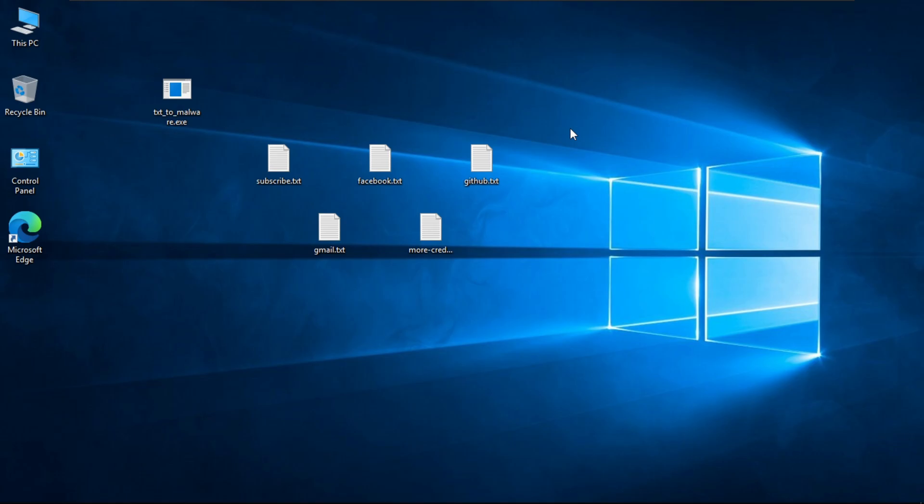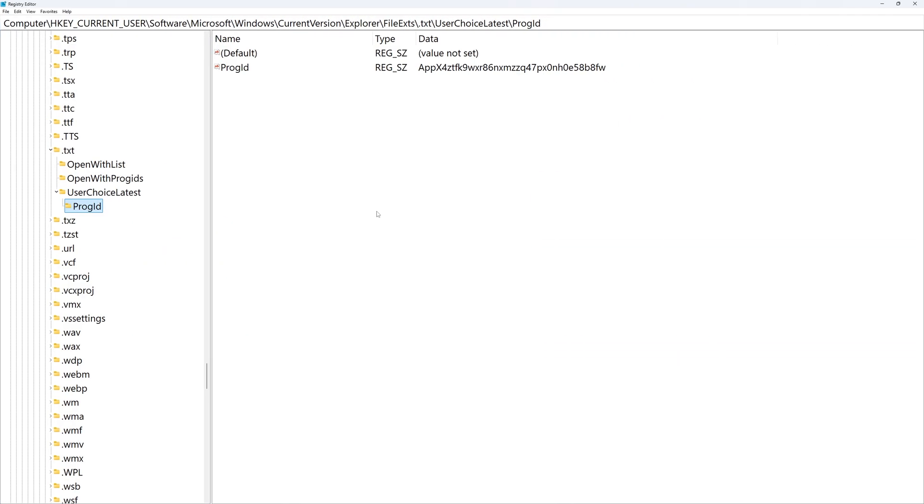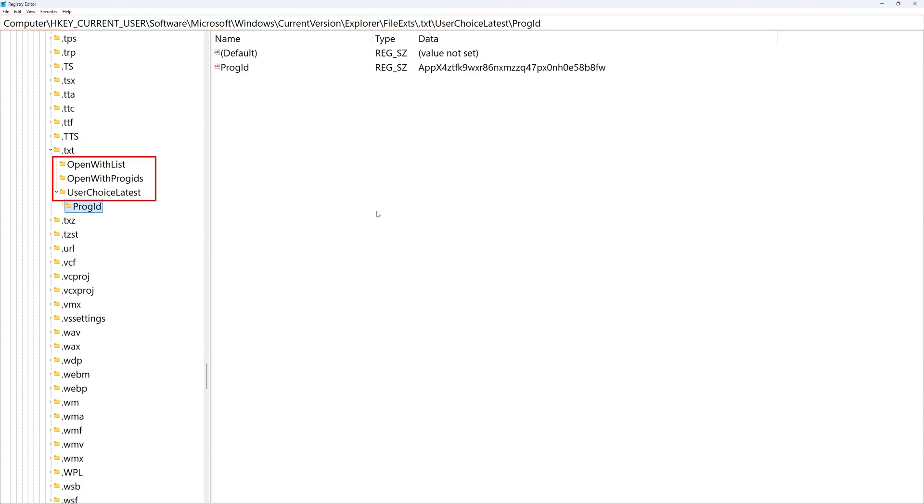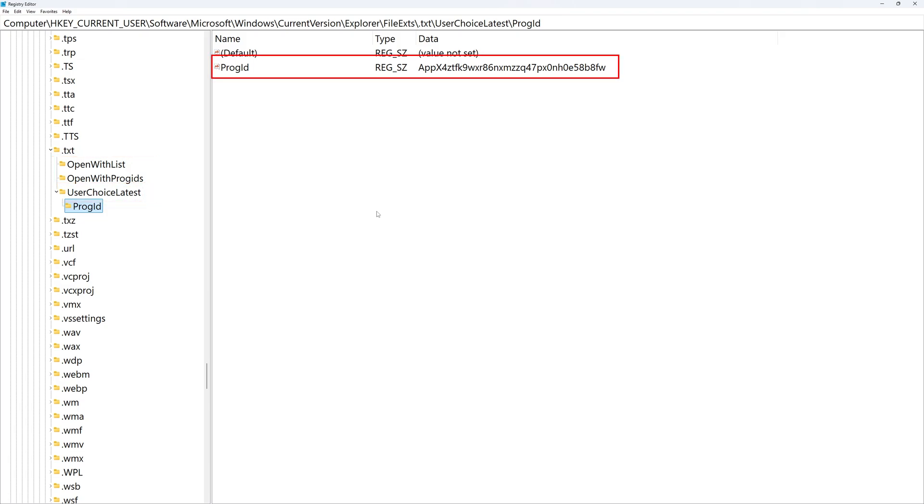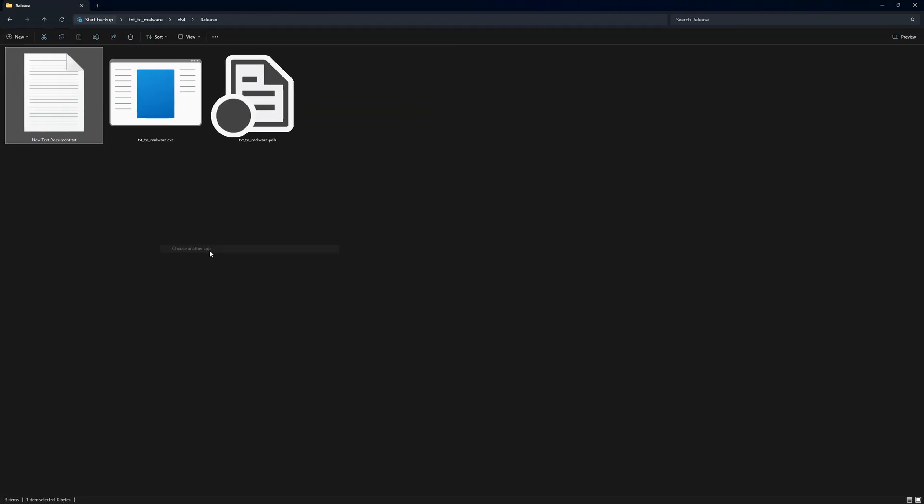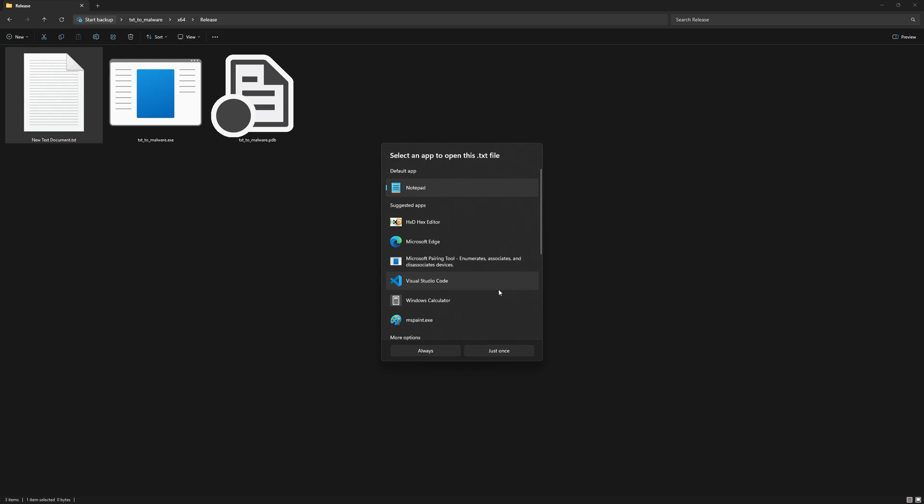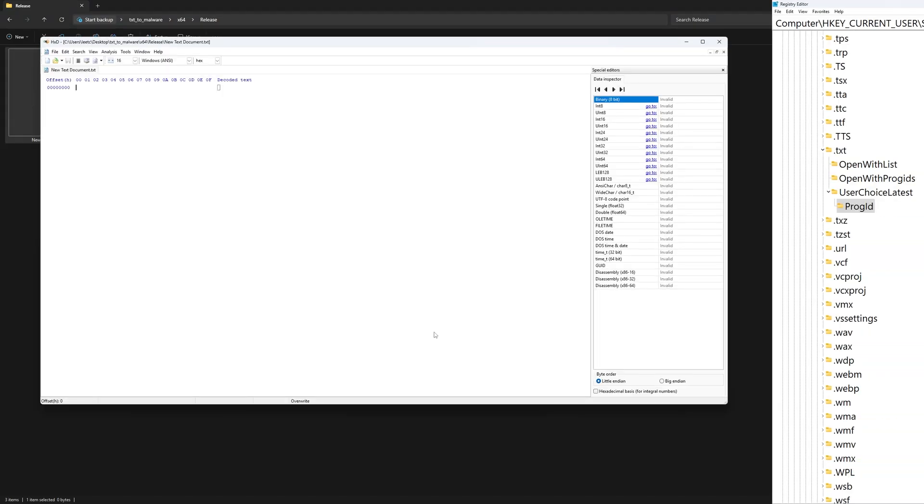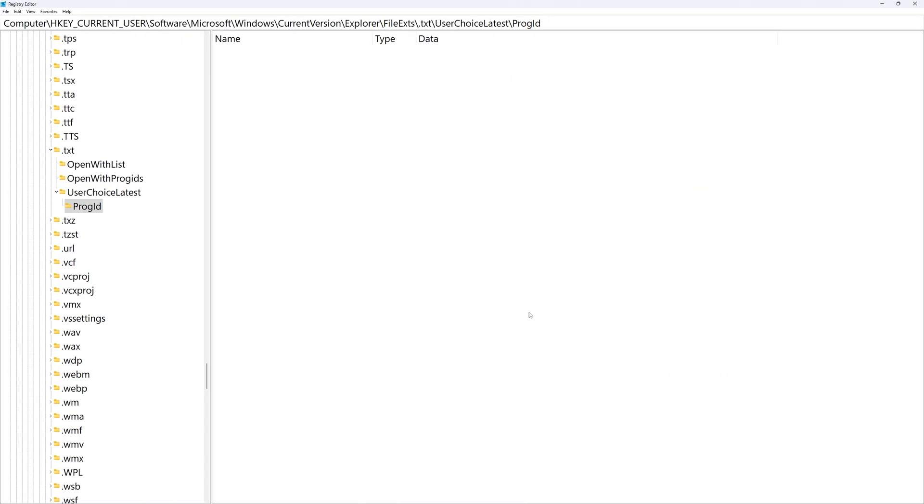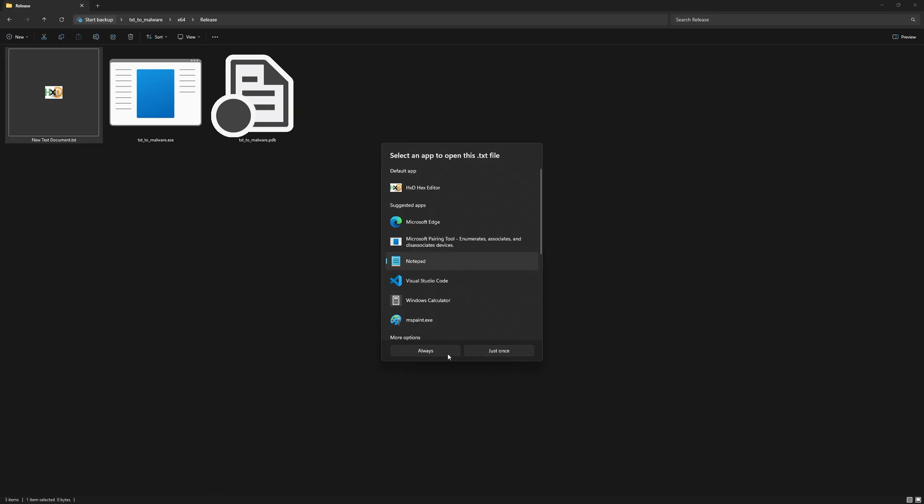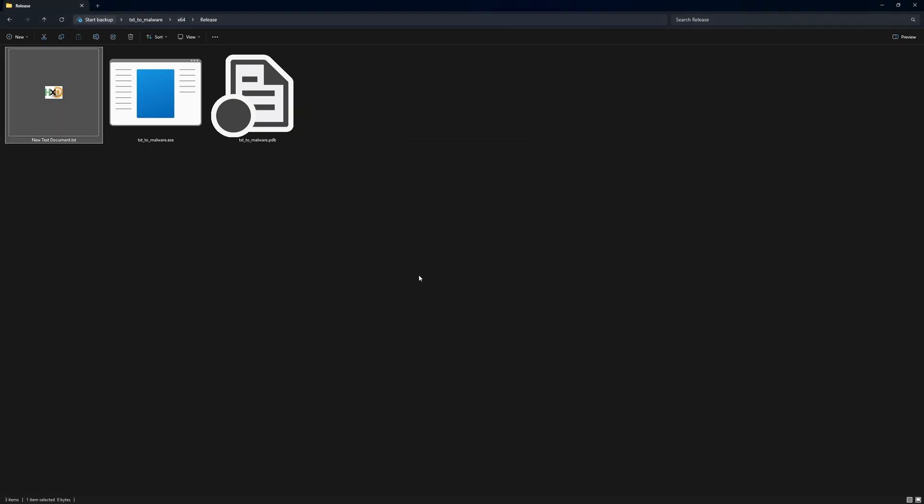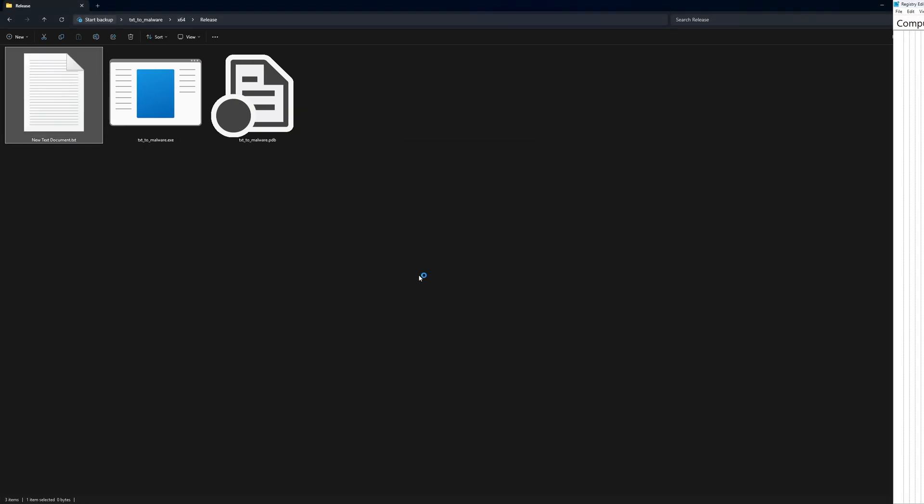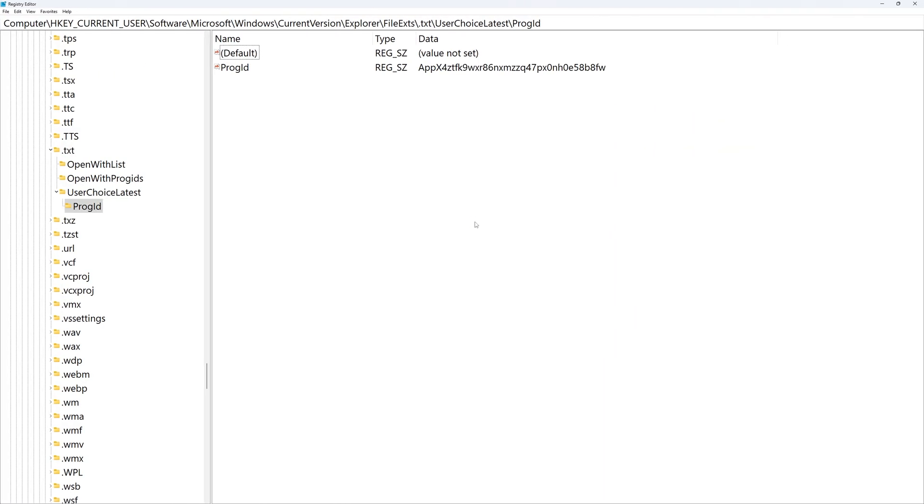Microsoft changed the registry path for text files association to this path here. Inside this path, there are these subdirectories. The one that matters to us is the UserChoice latest key. This key stores the ProgID or the program ID that is used to open text files. For example, if you change the default program that you use to open text files, the ID of this program is set in this ProgID key here.